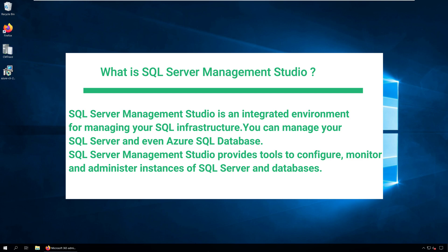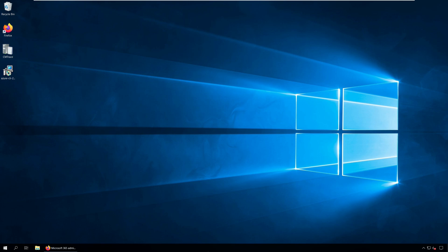SQL Server Management Studio provides tools to configure, monitor and administer instances of SQL Server and databases.